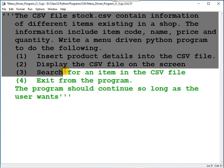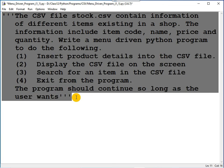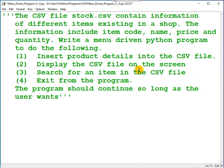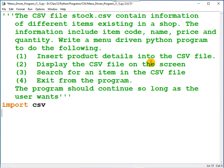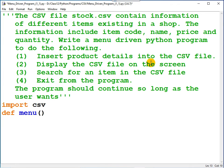After that, you can import all the necessary modules. Here, one module required is the CSV module. Let me import the CSV module. You can create a function for defining or displaying the menu.